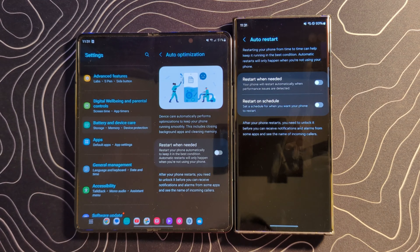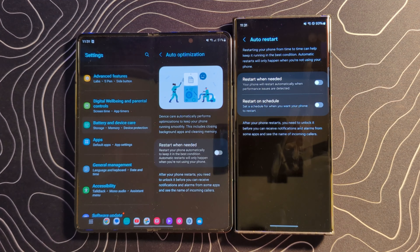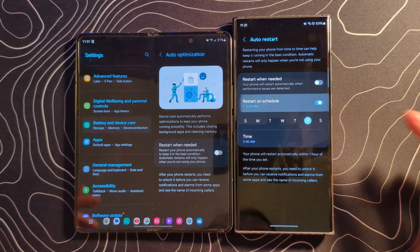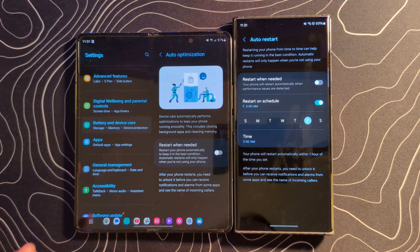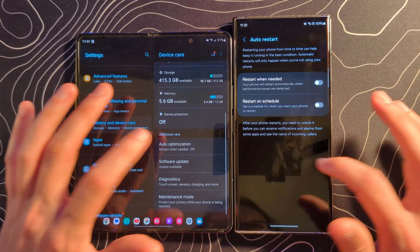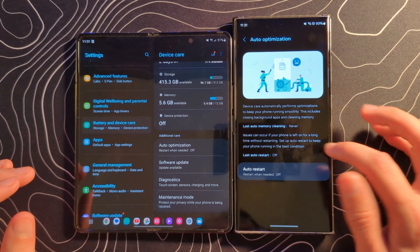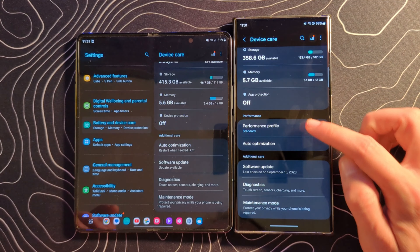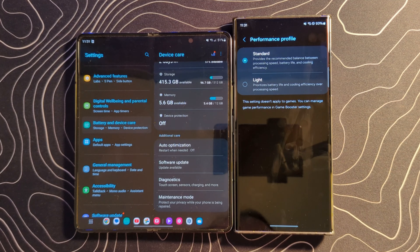You can also see the option to restart on a schedule. Perhaps you want this thing to just reboot every night at 3 a.m. — well, you could jump in and have that exact thing happen. If we back out here, you'll also see this performance profile showing up there.